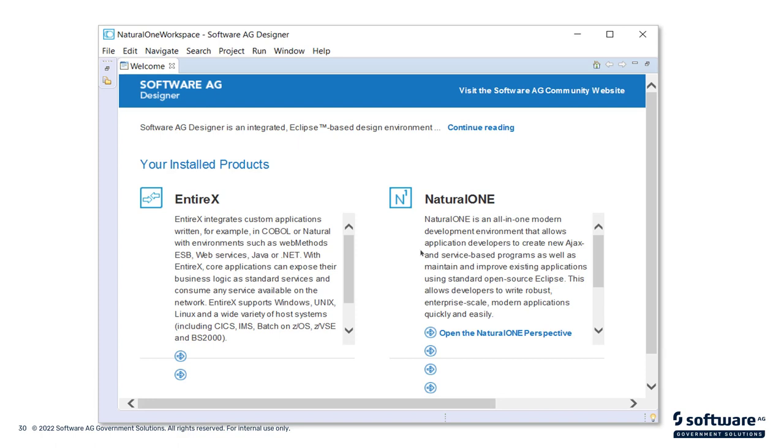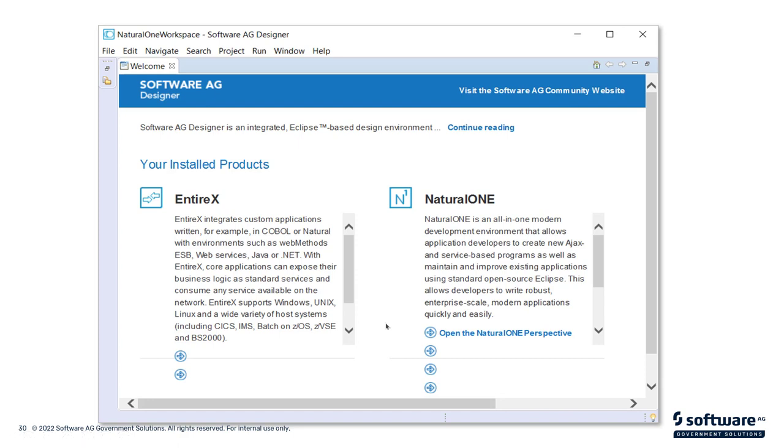When you start up Natural 1 for the first time, you'll be presented with this screen, which is a welcome screen. You can close that screen. Once you've looked at all the content here, this just gives you an introduction as to what it is that Natural 1 can do for you. On the left-hand side, you'll see there's some information about EntireX. In this case, we did install EntireX with Natural 1, with EntireX components that come with Natural 1. On the right-hand side, you'll see there's some information that tells you more about Natural 1, including some really useful tutorials. If you're new to Natural 1, this is a good place to explore and do some tutorials.